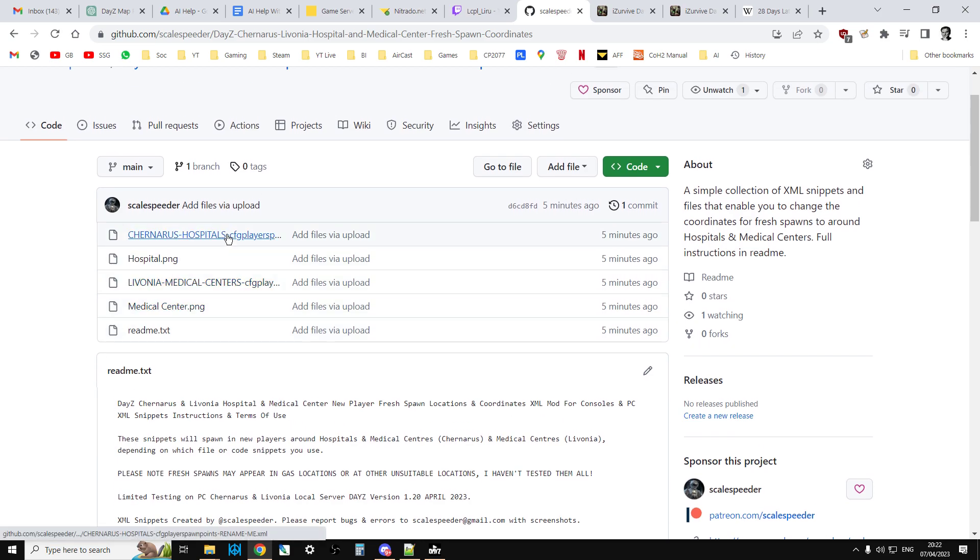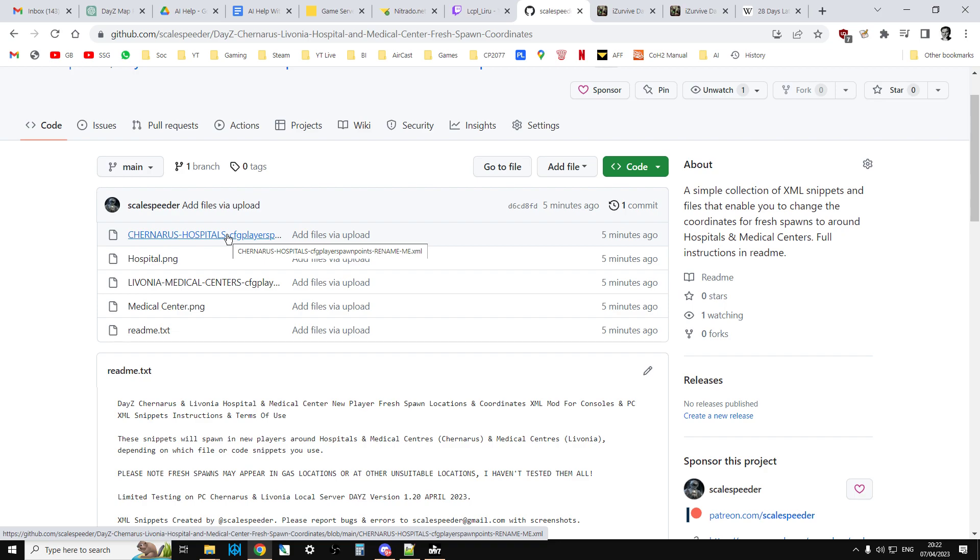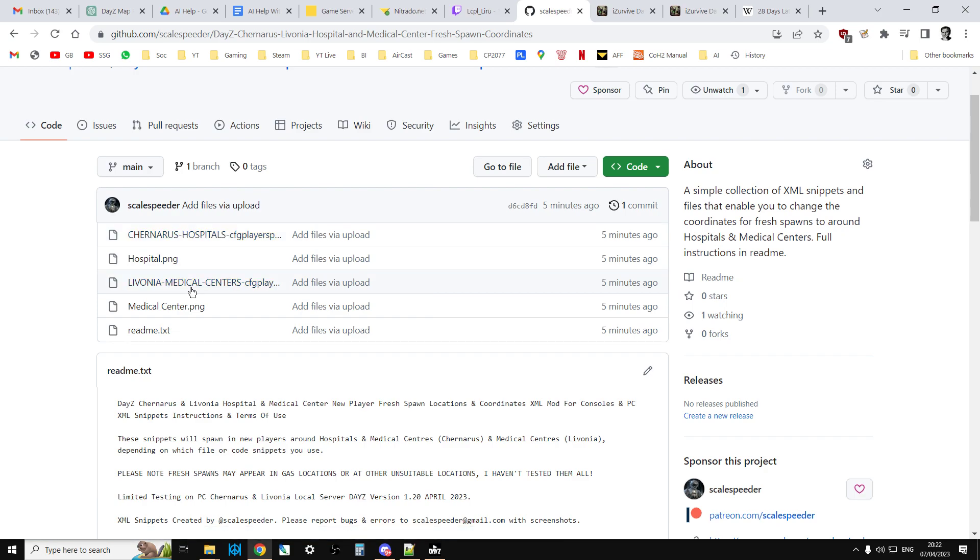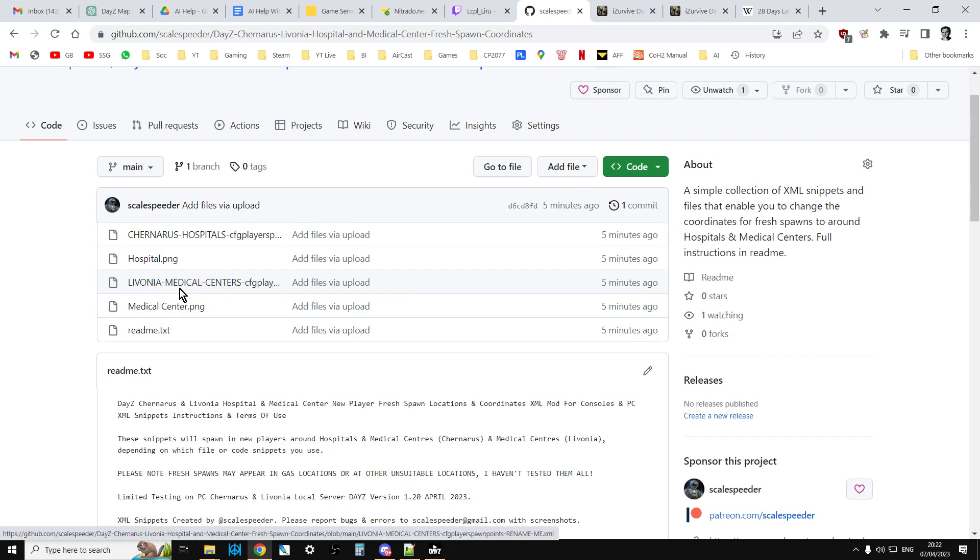I've also included some DayZ update 1.20 compatible cfgplayerspawn.xml files, one for Chernarus and one for Livonia. These would replace your cfgplayerspawnpoint.xml files in the mission folder of your server.